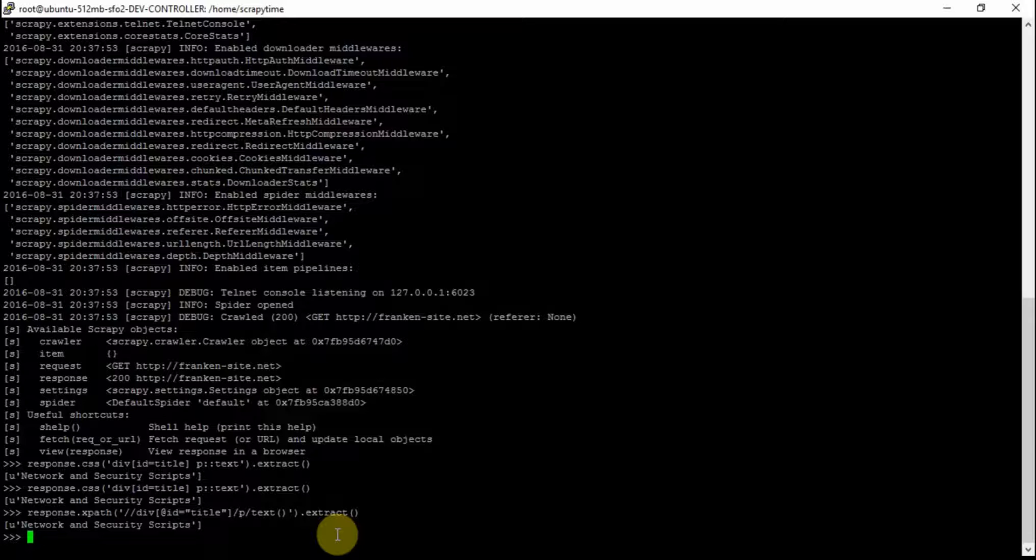What is XPath? XPath is a syntax for defining parts of an XML document. The LXML library allows us to read an HTML document like XML and navigate around it using XPath syntax.